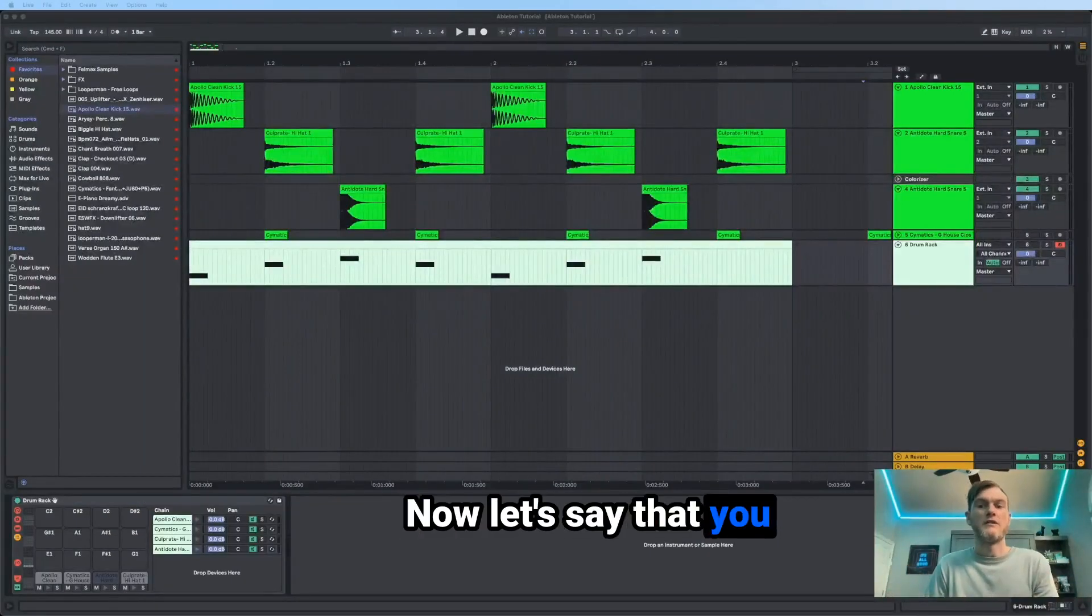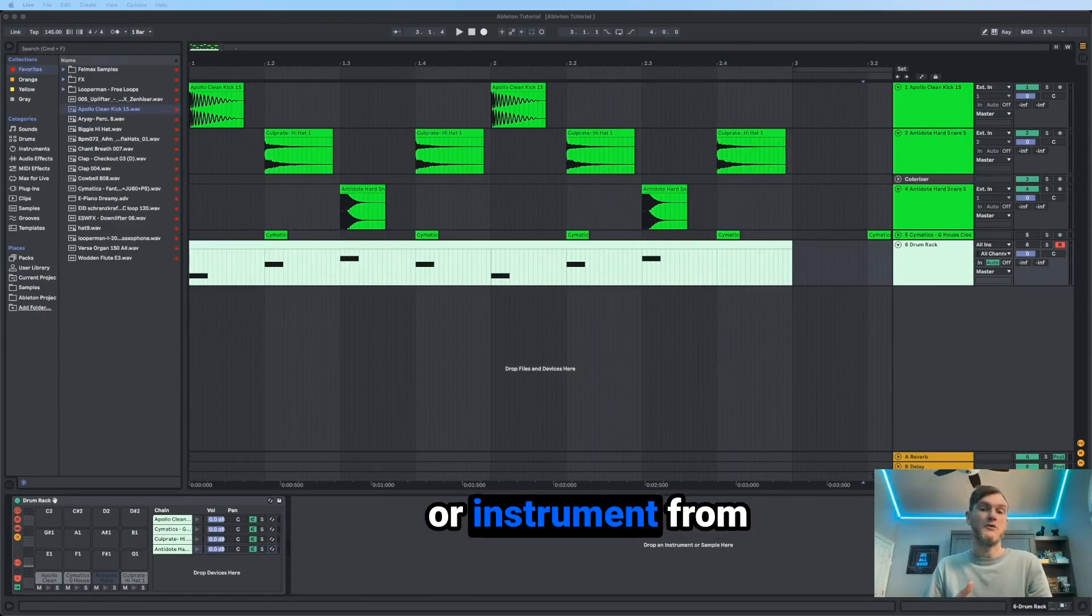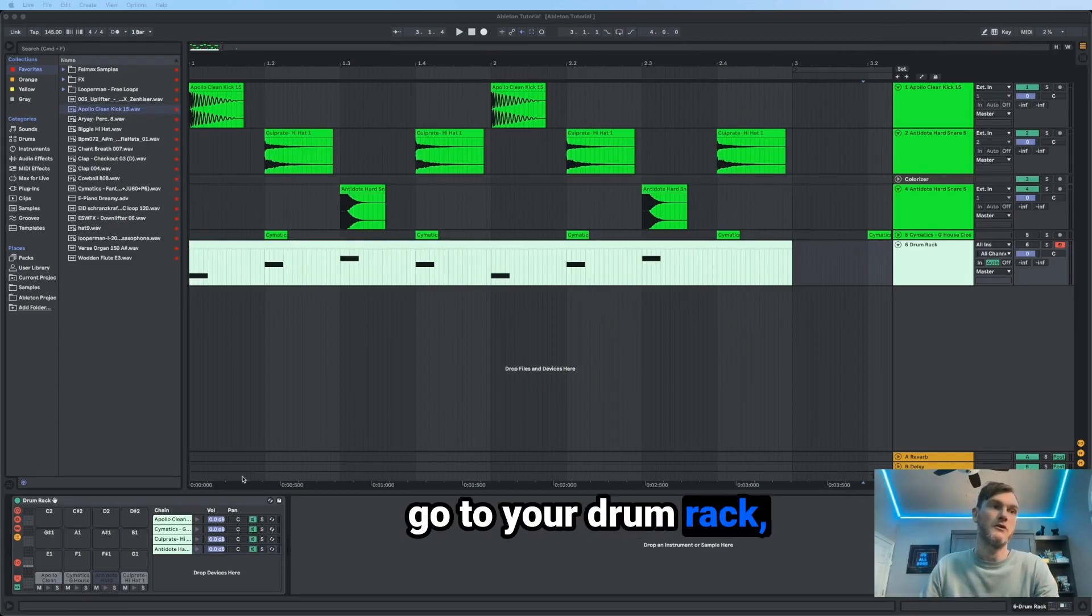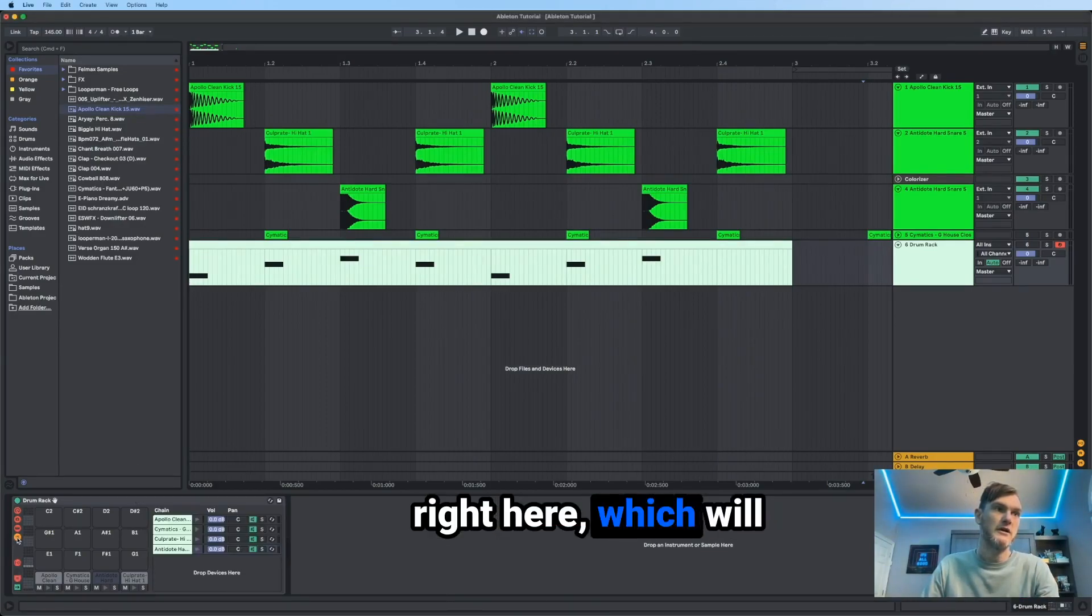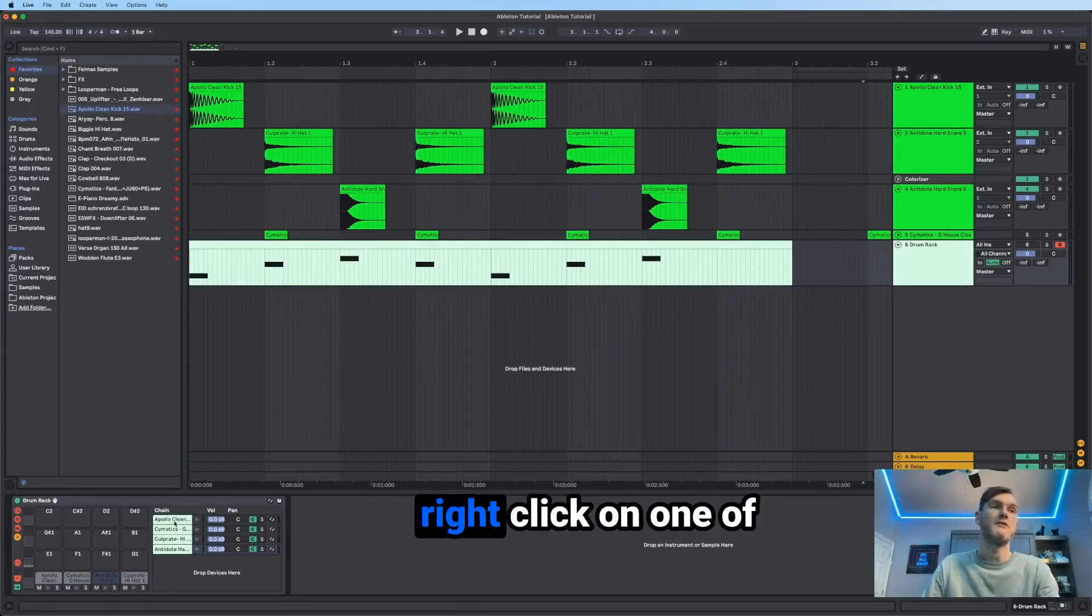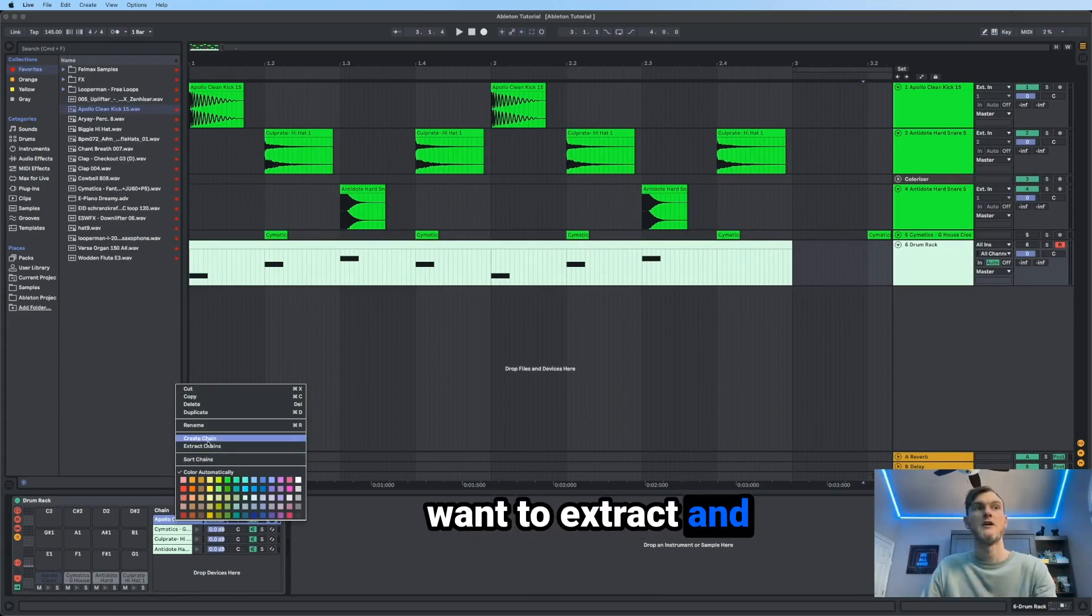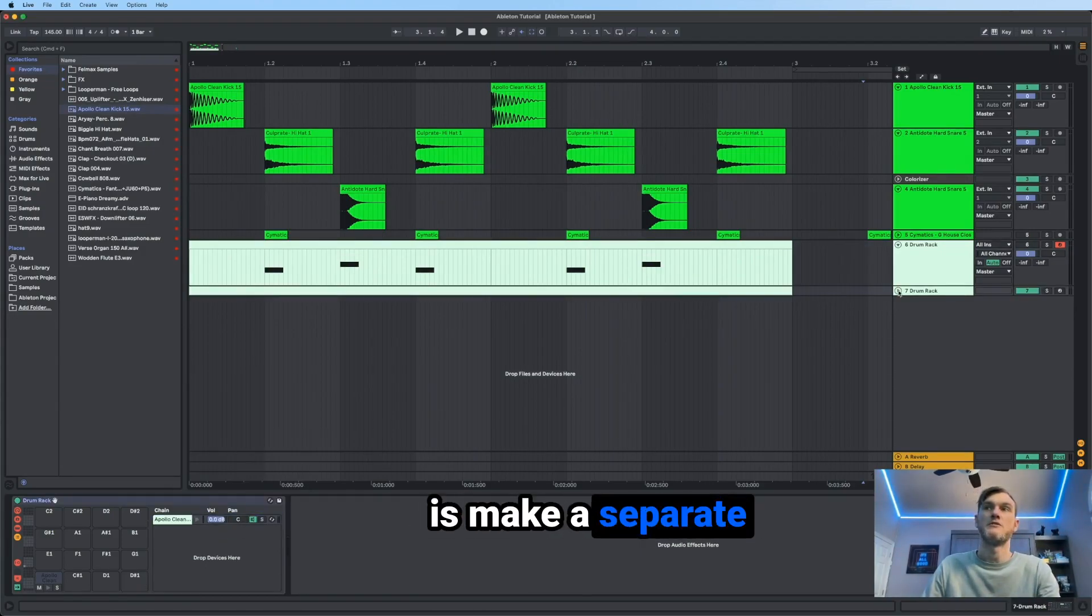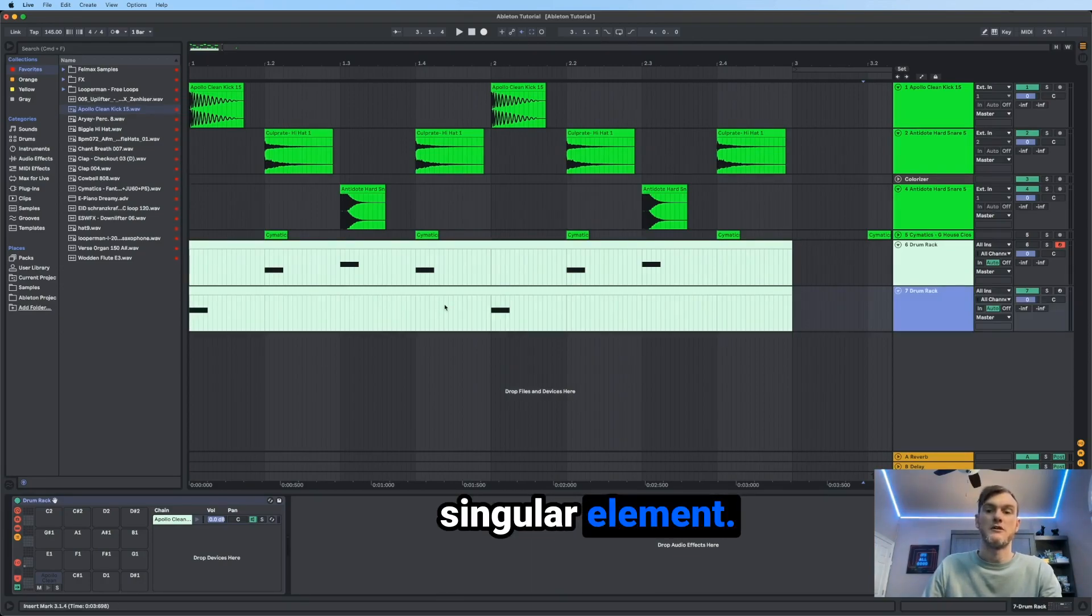Now, let's say that you wanted to extract each individual element or instrument from your drum rack. How you do that is go to your drum rack, make sure that you've selected this icon right here, which will bring up your chains. And then all you do is right click on one of your elements that you want to extract and click on extract chains. And now what it'll do is make a separate chain with your singular element.